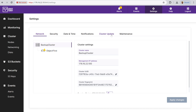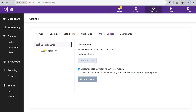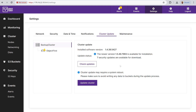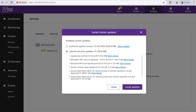On the update side, you can check for updates — there's one available. When you go through it, it applies updates to the Object First software as well as the underlying OS. You'd want to do it in a window where you're not running backup jobs. It gives you a breakdown of what's going to be applied, and some updates will require reboots while others won't. Click 'install updates' and it's a hands-off approach — pretty simple.